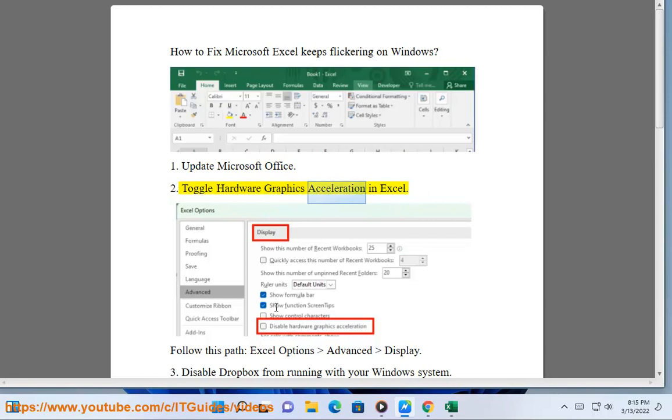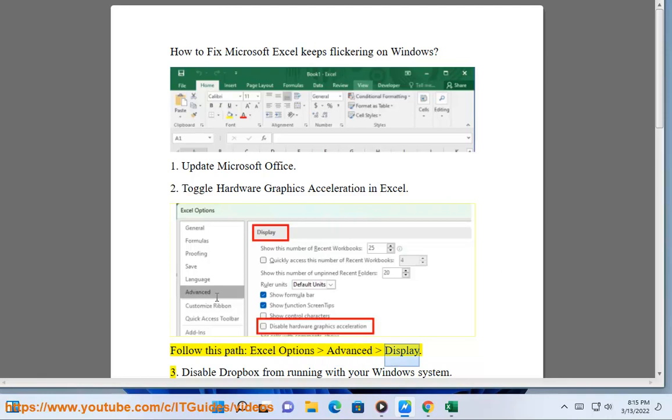2. Toggle Hardware Graphics Acceleration in Excel. Follow this path: Excel Options, Advanced, Display.